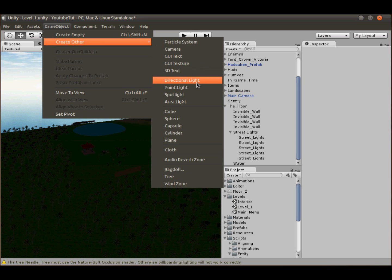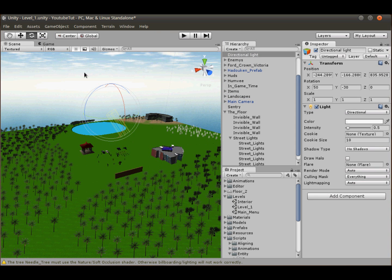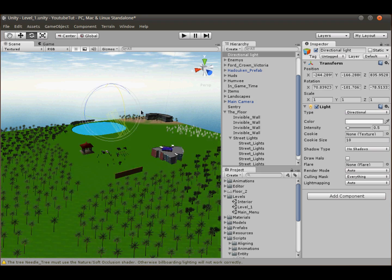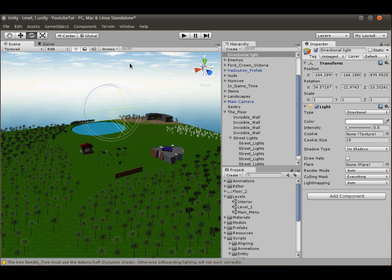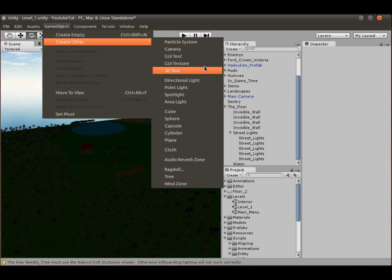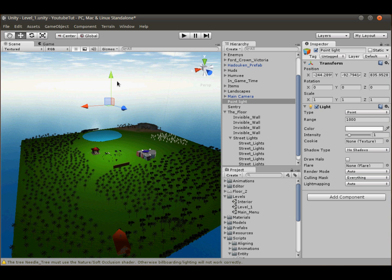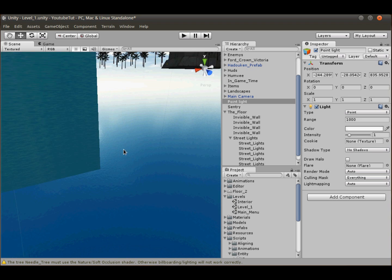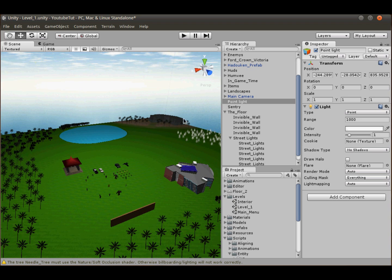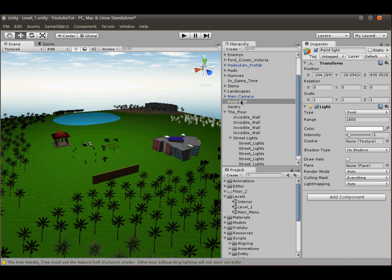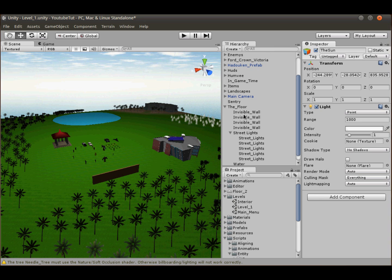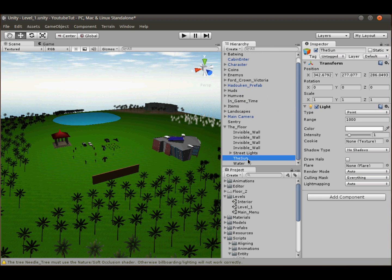Now we need to add the Sun. Go to GameObject > Create Other. We could use a directional light, but changing its rotation in code is awkward, so instead we'll use a point light. Drag it up into the air, increase its range to 1000, and we now have a very bright Sun that lights up the whole scene. Rename it 'Sun' and place it in the Floor group alongside the street lights.